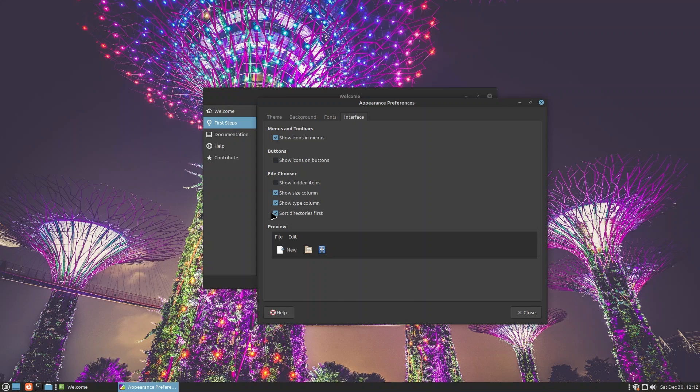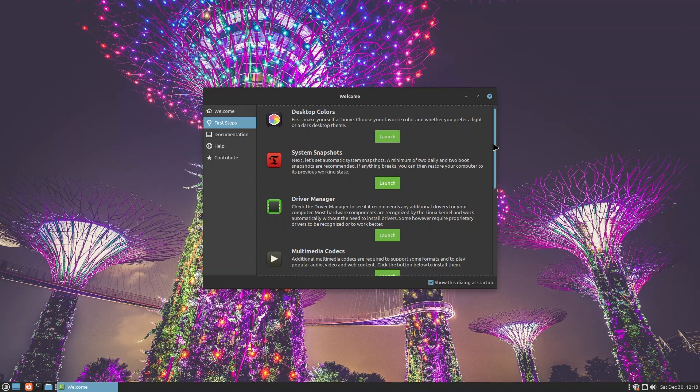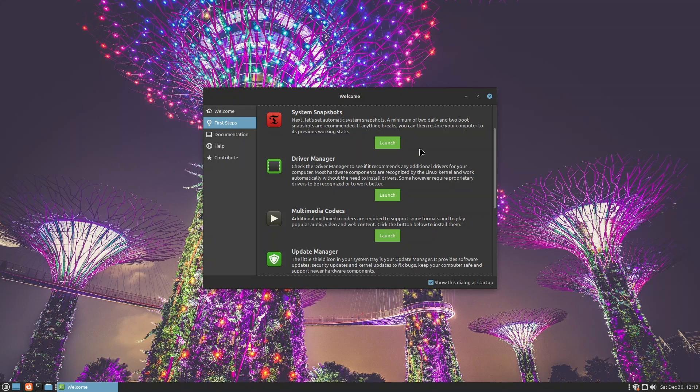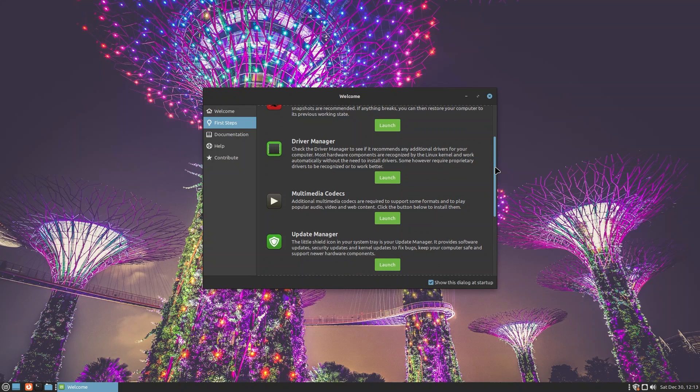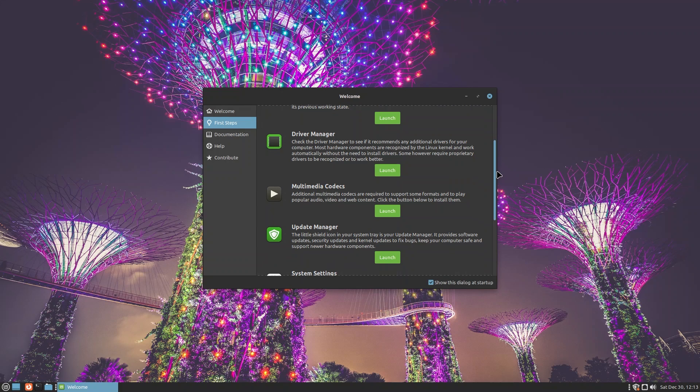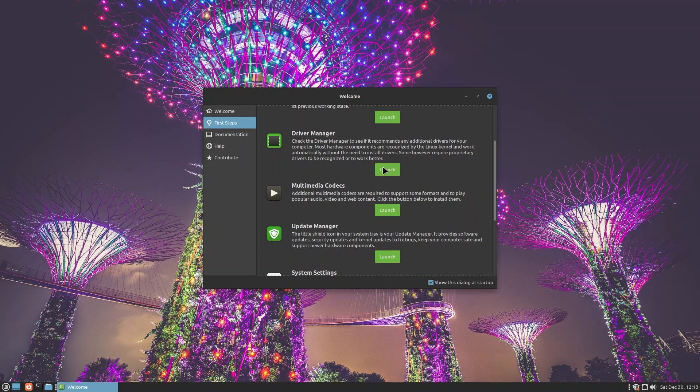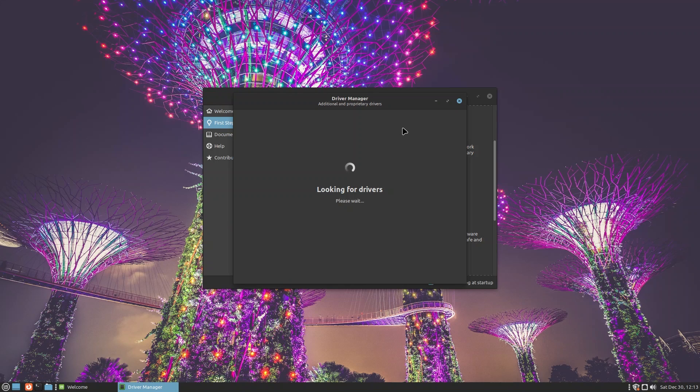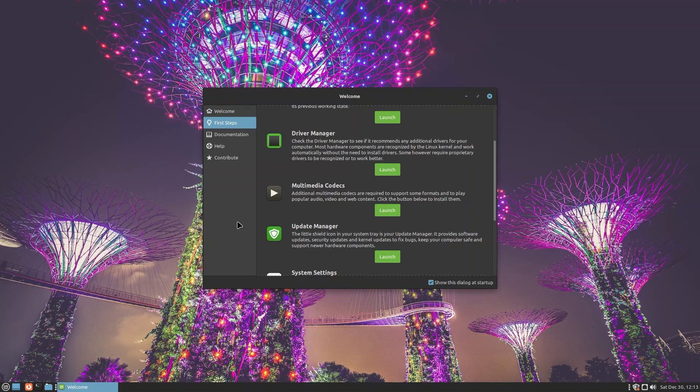You also have System Snapshots. You can create snapshots, and if you break something you can always go back to a snapshot. That way your operating system is basically break-proof. You also have Driver Manager to manage all of your drivers. If you're running on an Nvidia graphics card, or if you have some things like a printer where you need to have the drivers downloaded separately that are not included as a part of the kernel, then Driver Manager is for you.